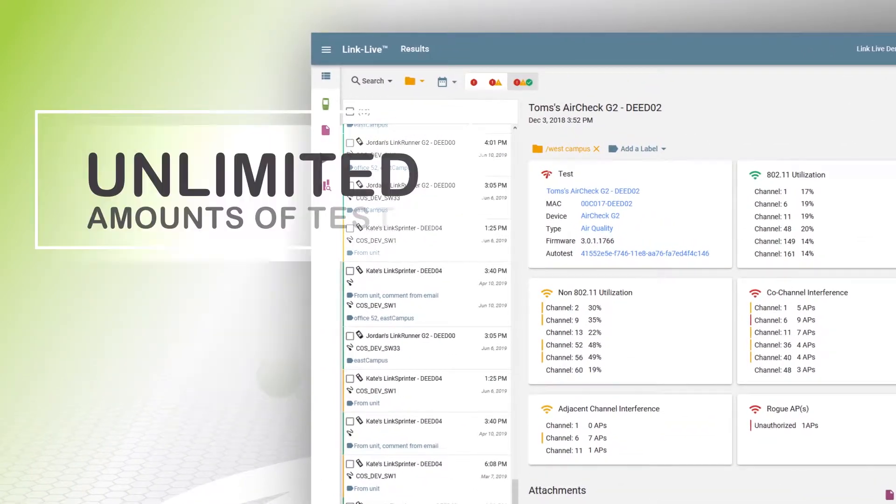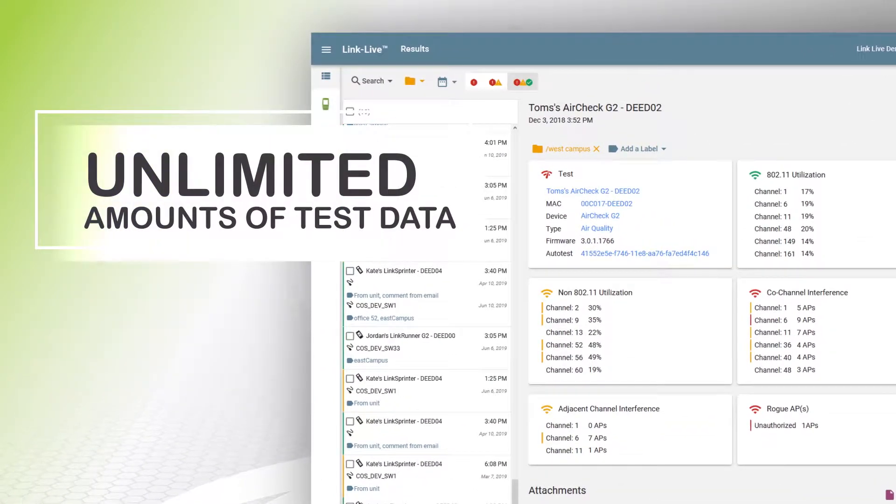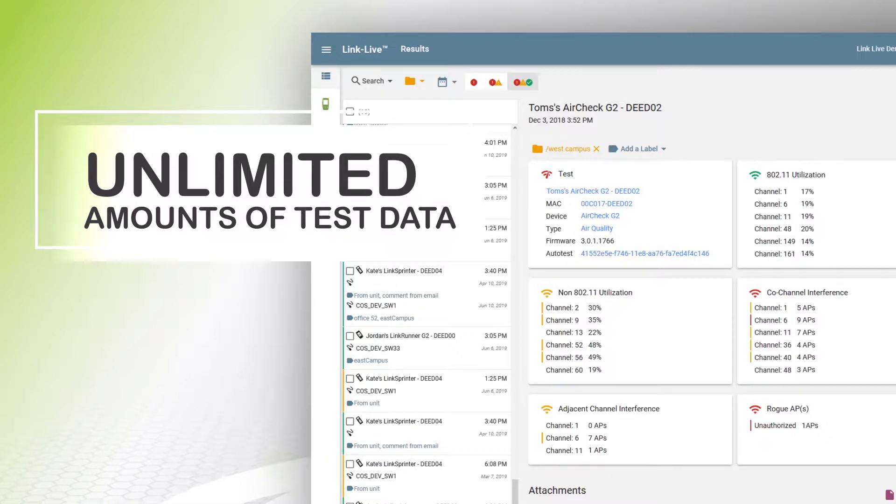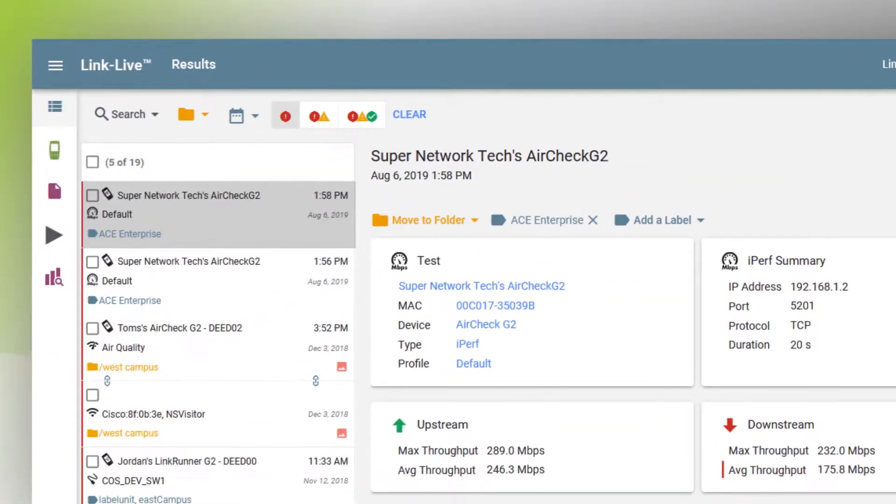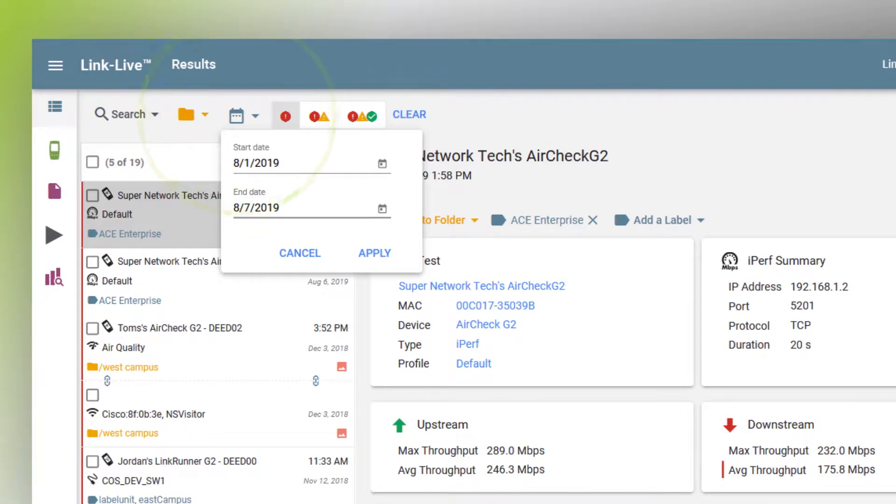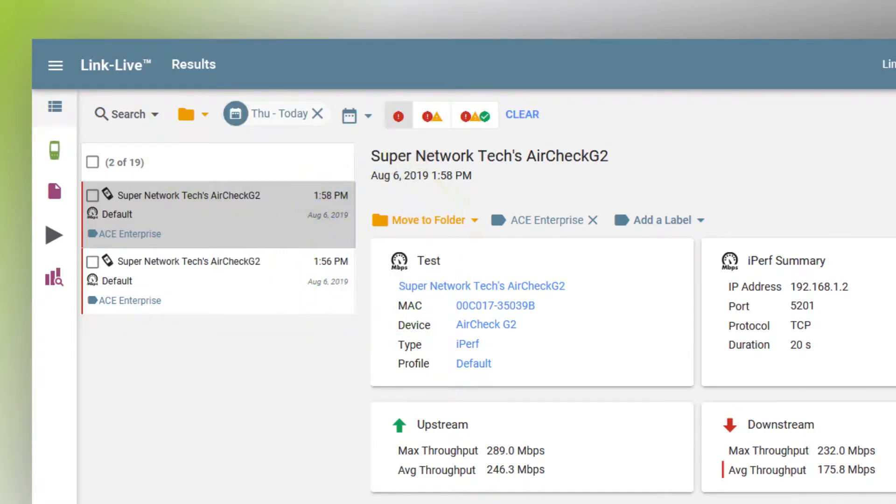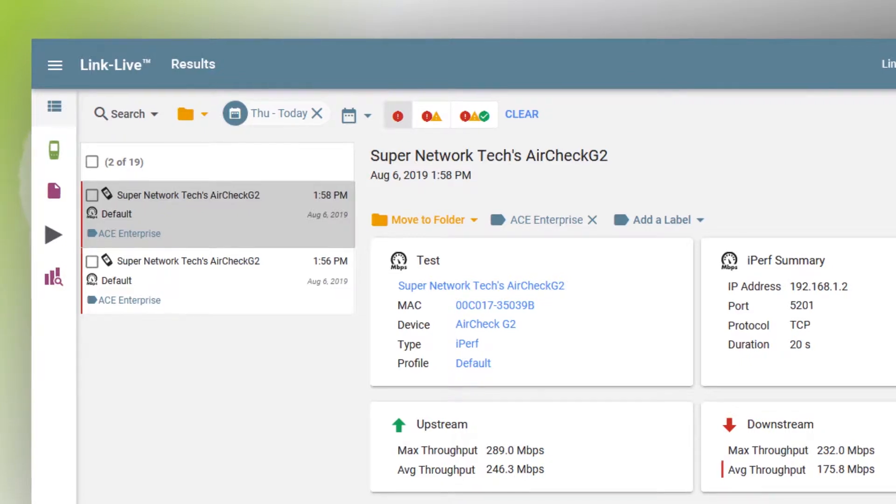LinkLive is a centralized repository for unlimited amounts of test data. Experts can access this information and consult with remote staff on site to improve efficiency and troubleshooting and facilitate team collaboration.